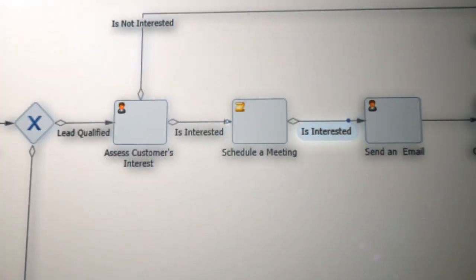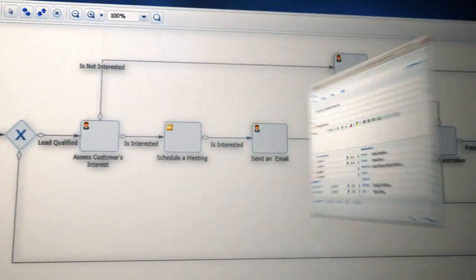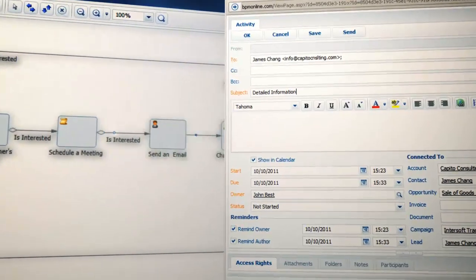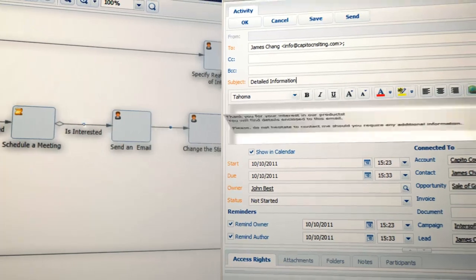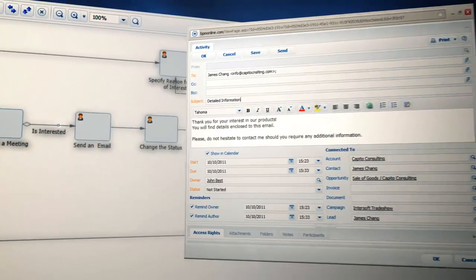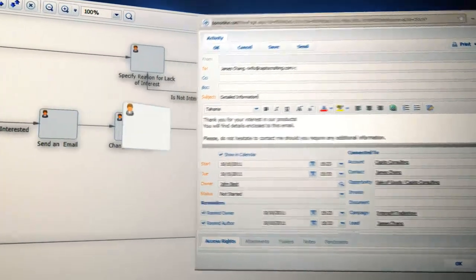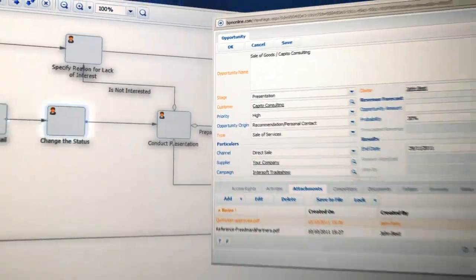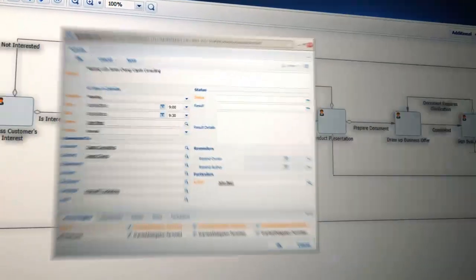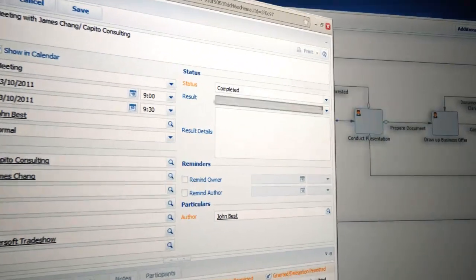After the meeting, the sales rep enters the result, and if it's positive, the process sends a thank-you email, changes the opportunity status, and creates a new task for the sales rep.